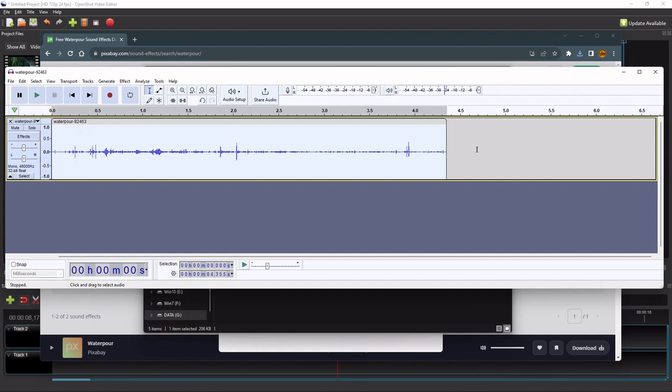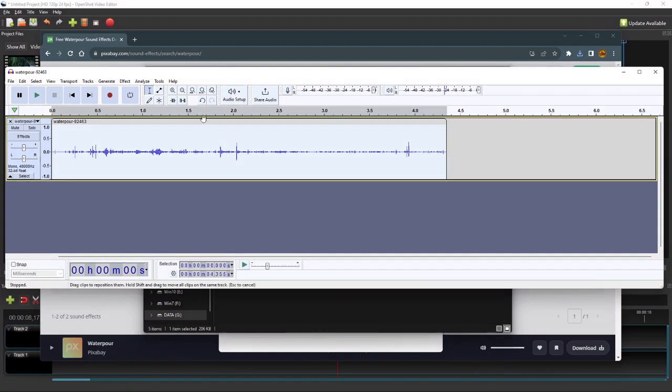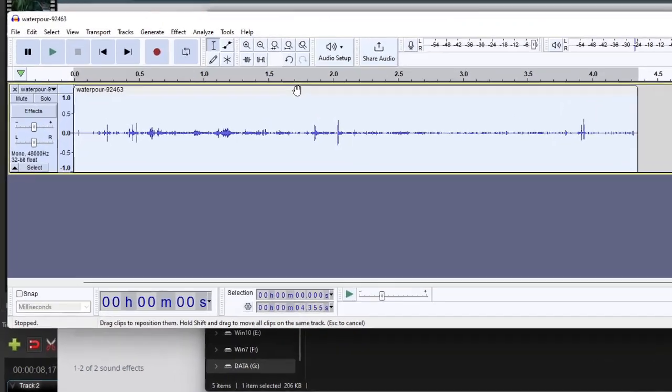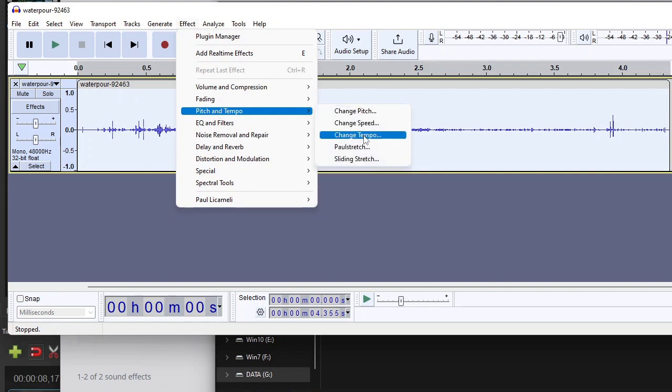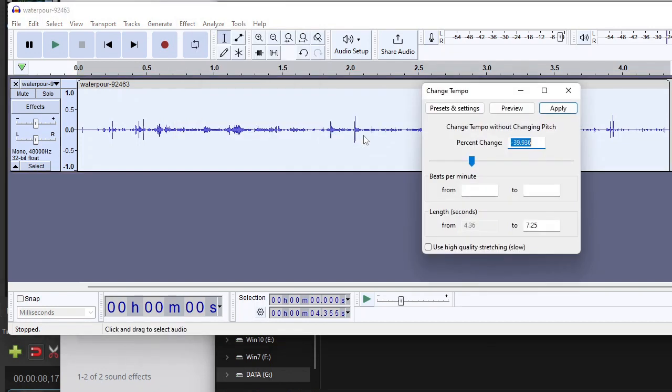To stretch this audio to 7.3 seconds without changing its pitch, first select the audio, and then go to the menu bar. On the menu bar, click Effect, select Pitch and Tempo, and then click Change Tempo.